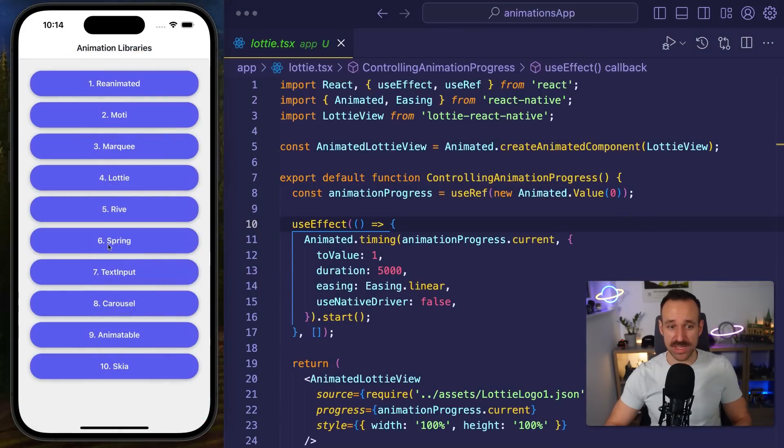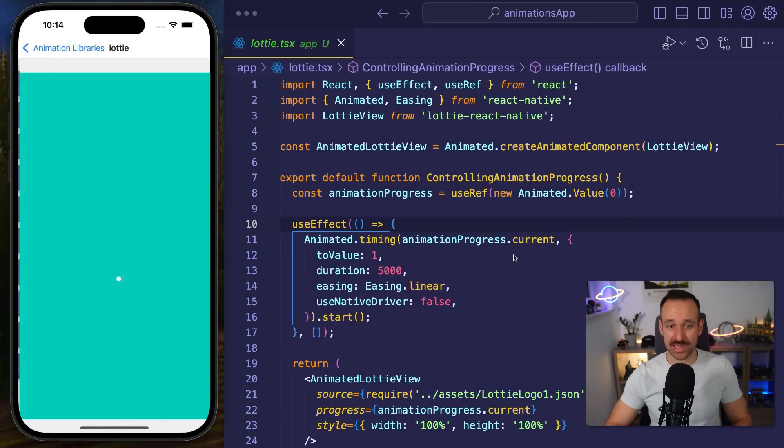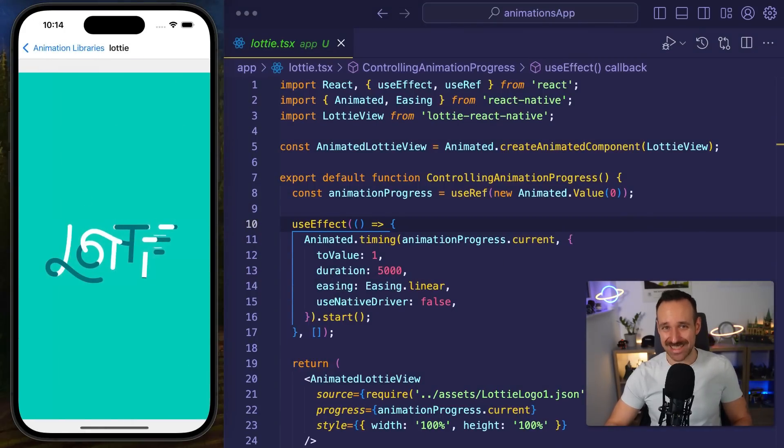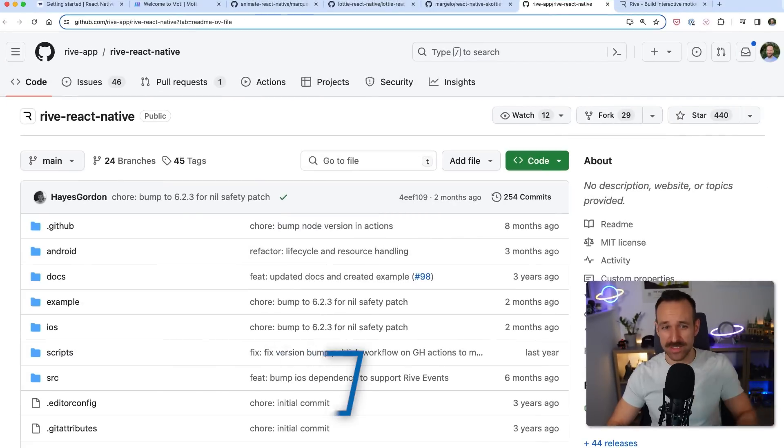But anyway Lottie is a great recommendation for playing cool animations in an easy way in your React Native app.